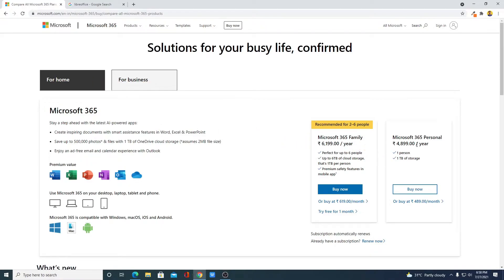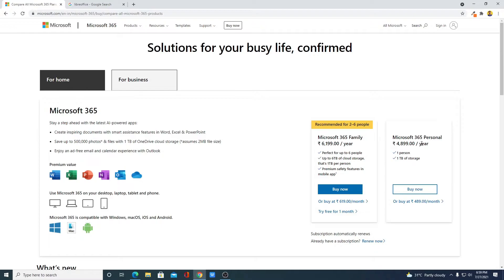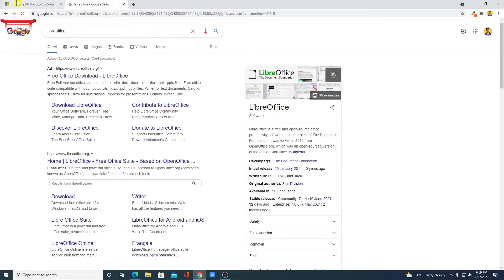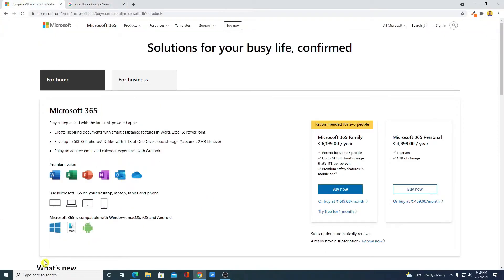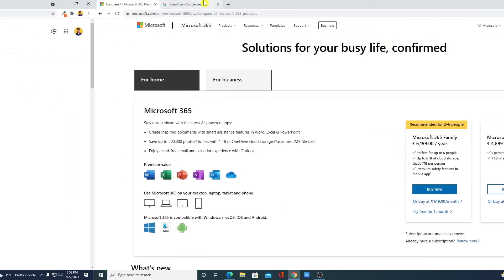One is Family Variant and another one is Personal Variant. So for Family Variant, it will cost you around 6200 rupees and for Personal Variant, it will cost you around 4900 rupees. Here you will get Microsoft Word, Microsoft Excel, Microsoft PowerPoint and other features. But in LibreOffice, you will get all this feature for free.